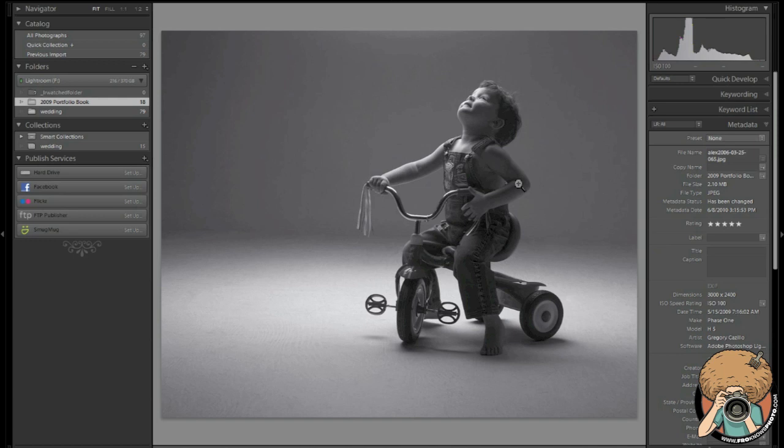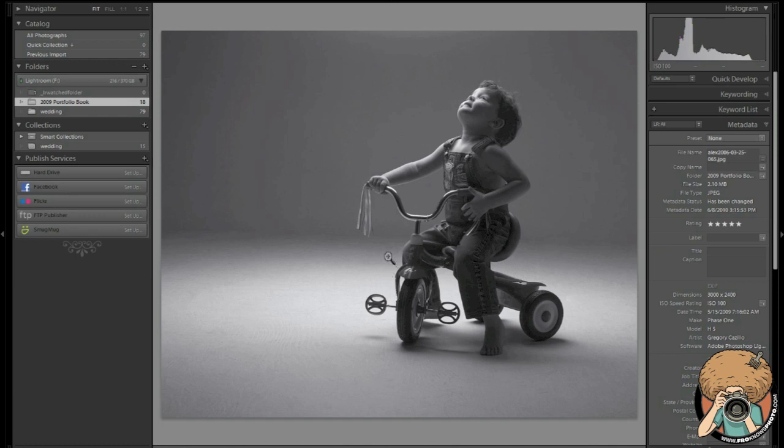Now make sure you stick around at the end of this video. I will tell you exactly how I made this image and how I captured this photo of my nephew Alex from back in 2006. Wow, this is a 4 year old photo. Amazing that little guy has grown up that quickly.